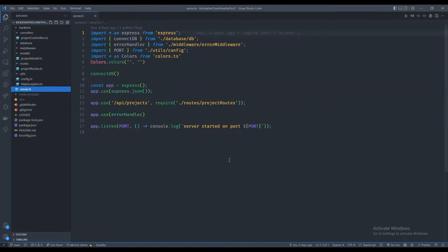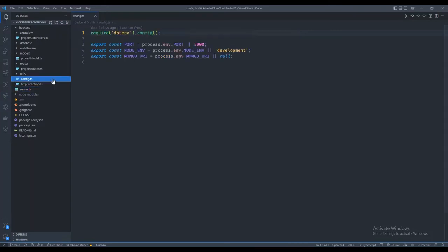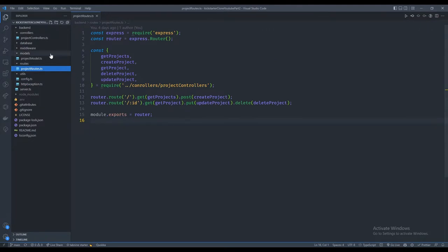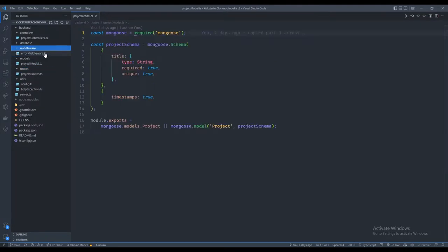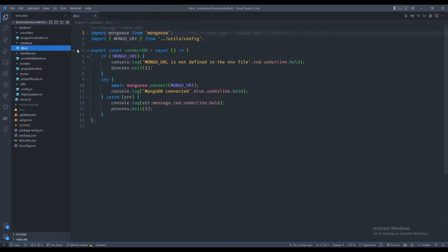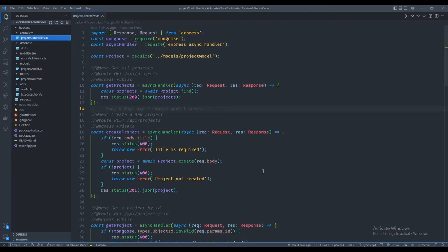Welcome back to part two of how to build a Kickstarter clone. Last time we created our app that was listening, our config folder with environment variables, our custom error class, our routes, models, error middleware, connected to the Mongo database, and set up some controllers.